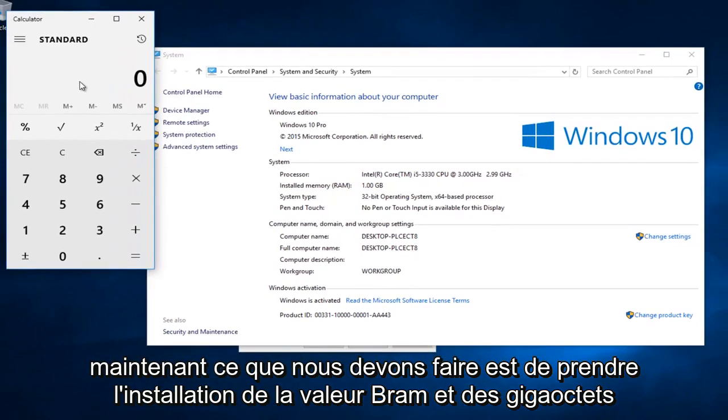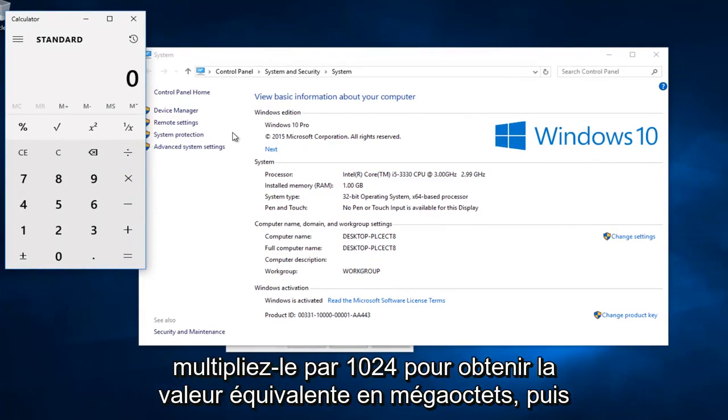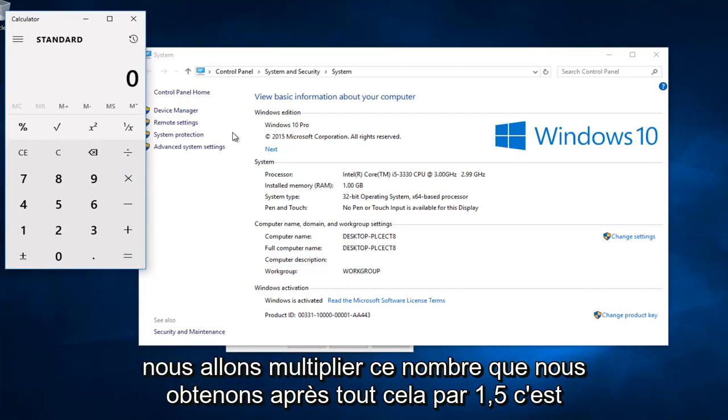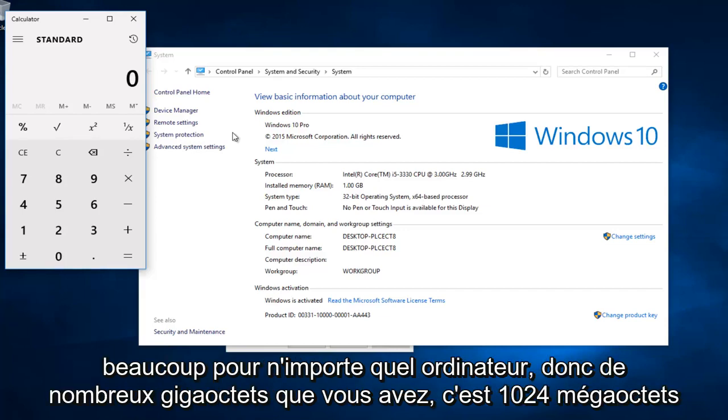Now what we have to do is take the installed RAM value in gigabytes, multiply it by 1024 to get the equivalent value in megabytes. And then we're going to multiply this number that we get after all of that by 1.5. This is what I would consider to be a safe amount of virtual memory that we are going to allot for any computer.